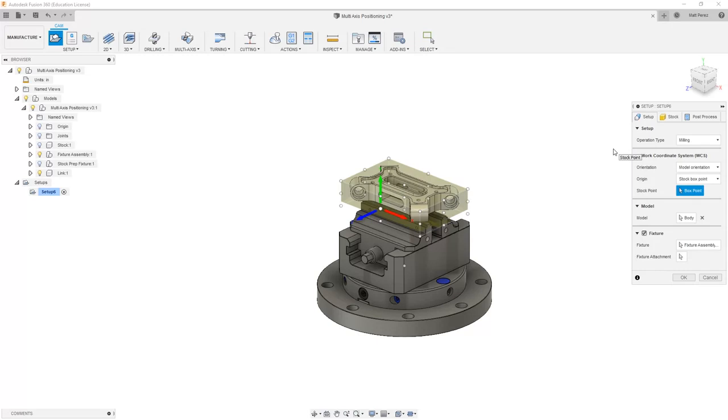Now, in some cases, your machine might have a probe that can help you locate stock. But for right now, again, we want to focus our attention on learning the toolpaths. So the first thing that we're going to focus on is positioning our coordinate system.